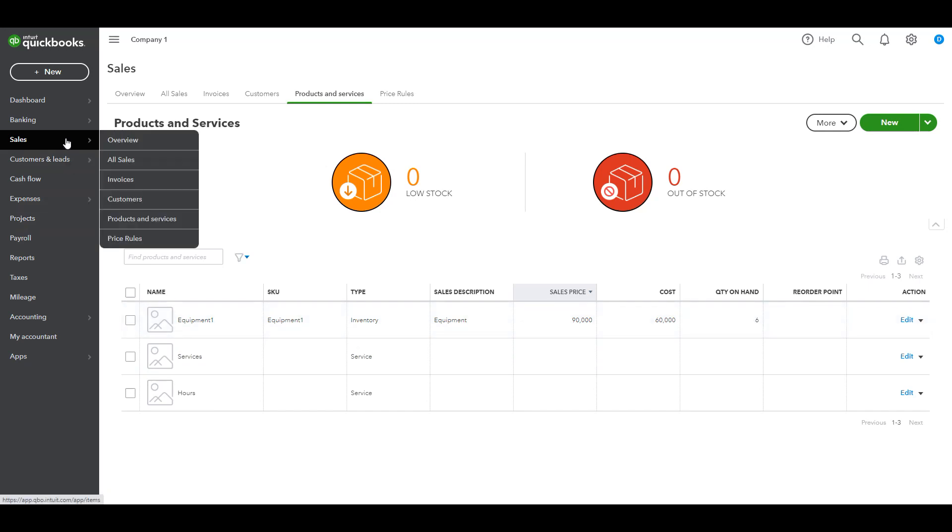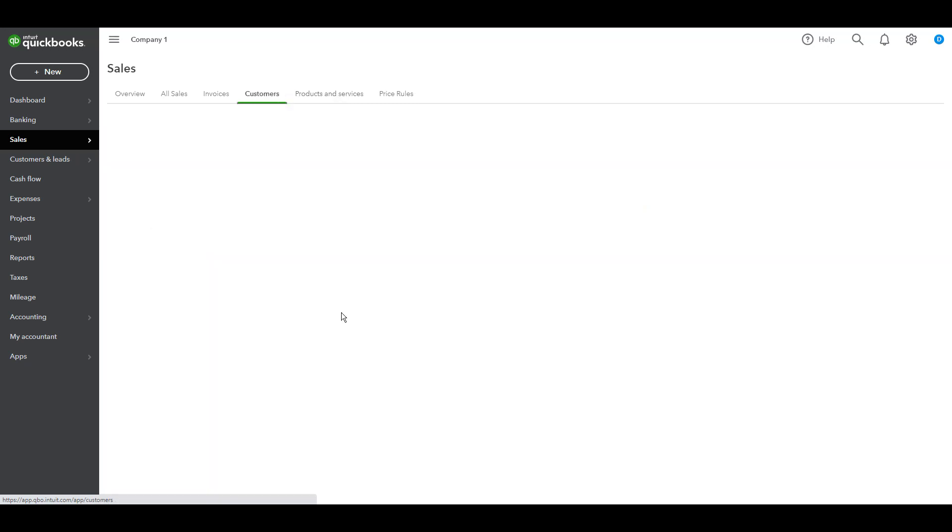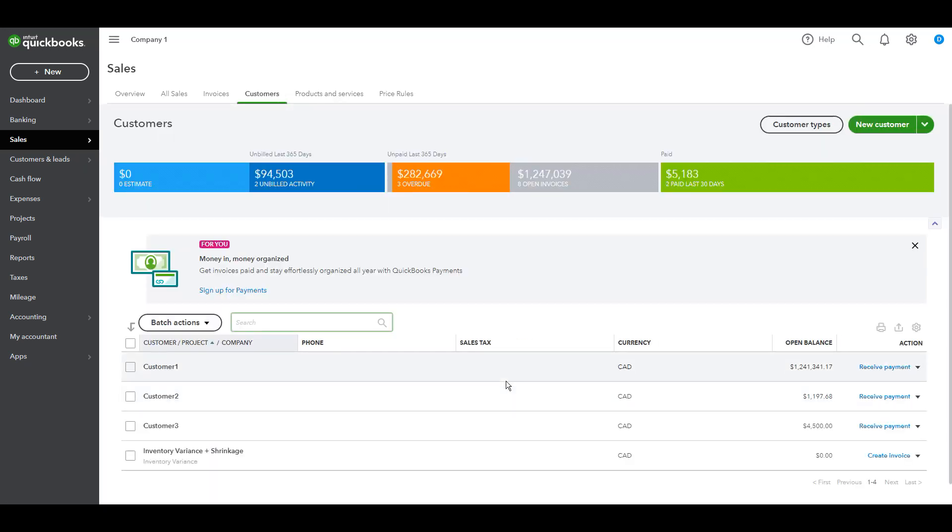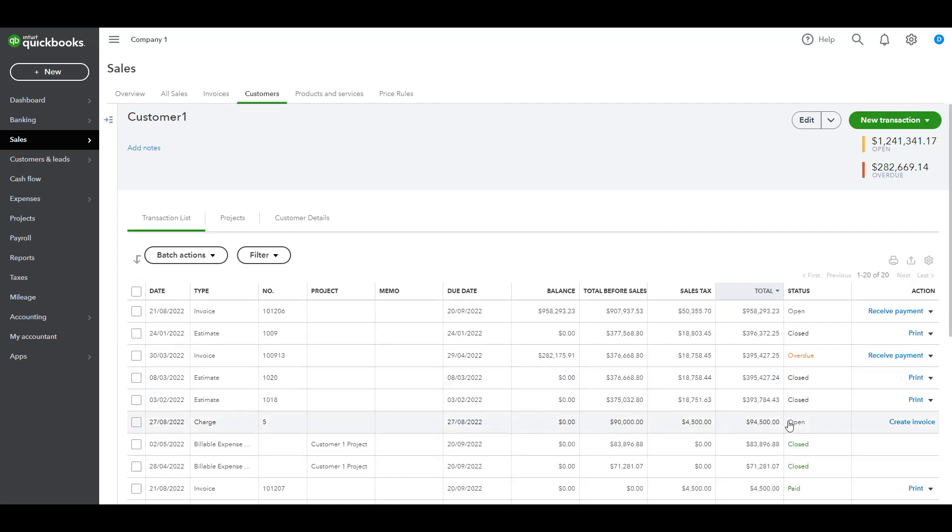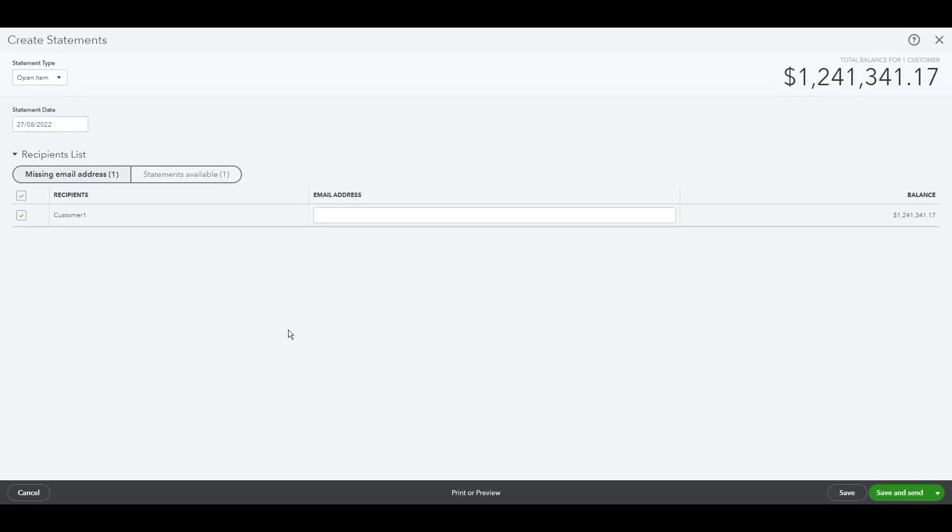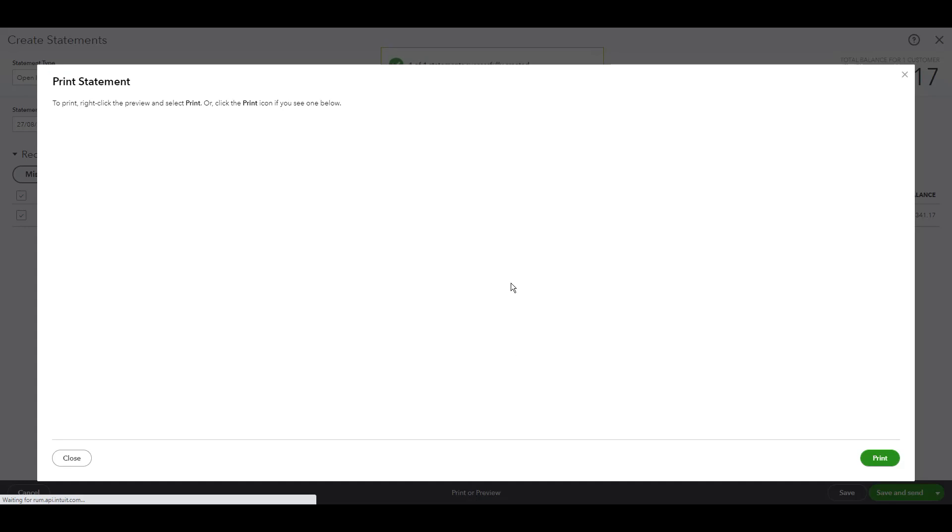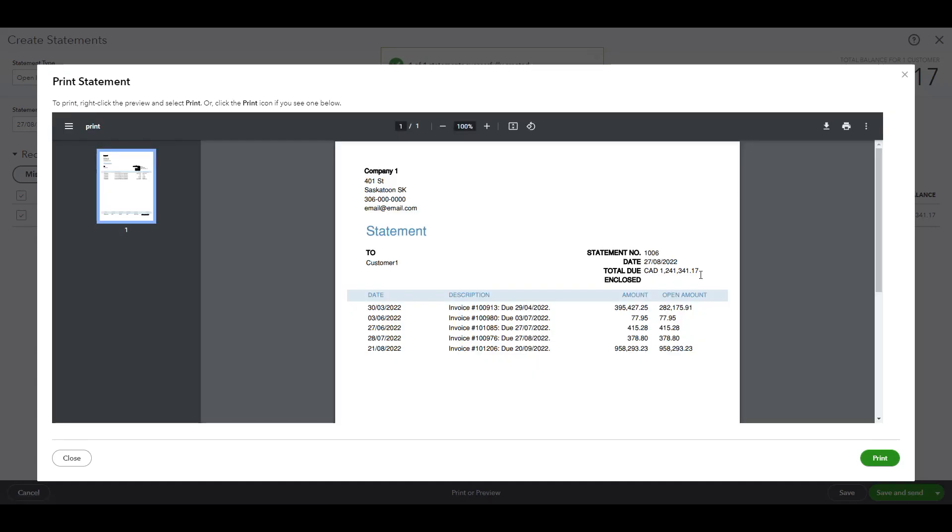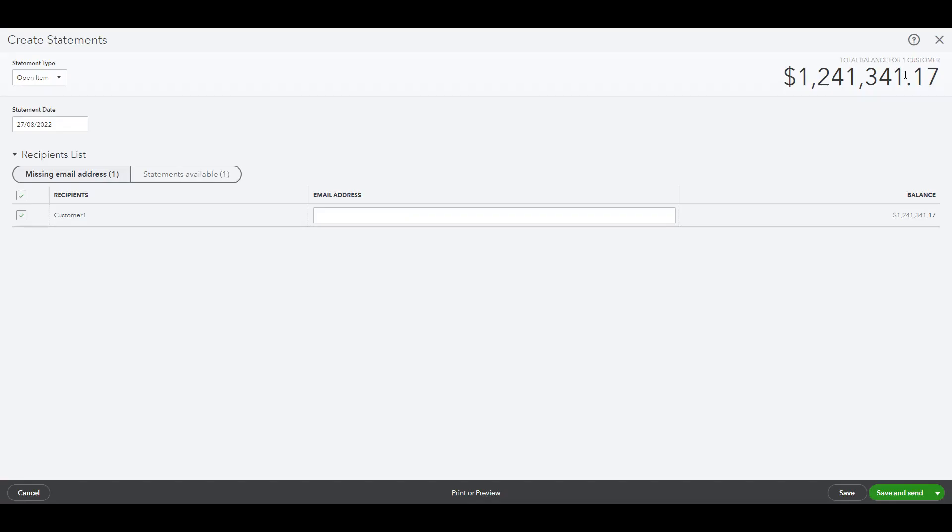And then let's go to customers. We need to check if it shows on the customer statement or not. Customer one, statement. Statement date is today, preview. Okay, the transaction doesn't show here. Is that what we want?